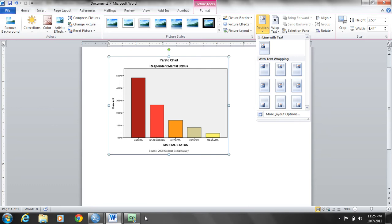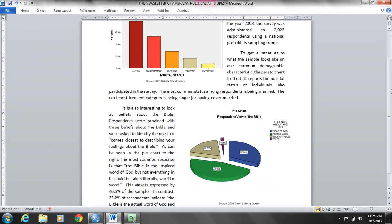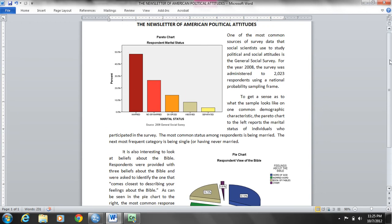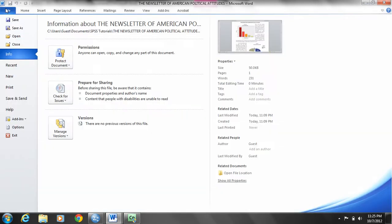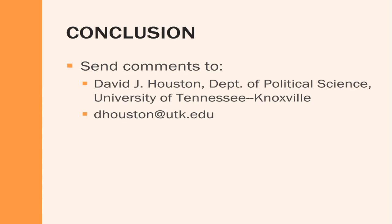To give you an example of what it can look like, I've already created a mock newsletter where I've embedded two charts from the output we just created and placed a little text around it to get a sense of what it looks like when printed. I'll go over and do a print preview so you can see what that will look like.